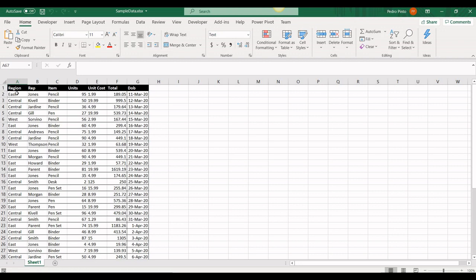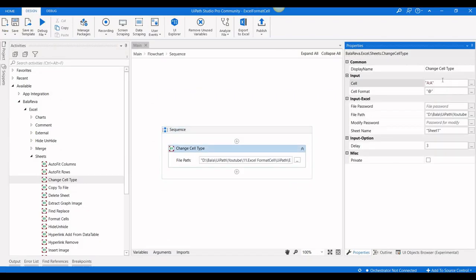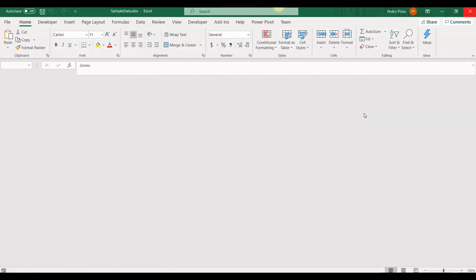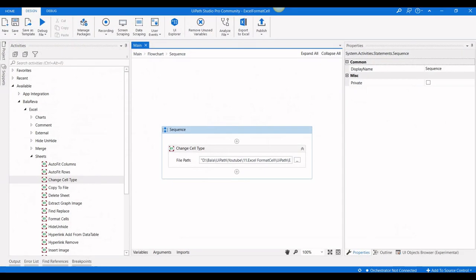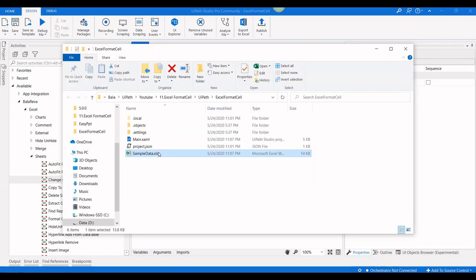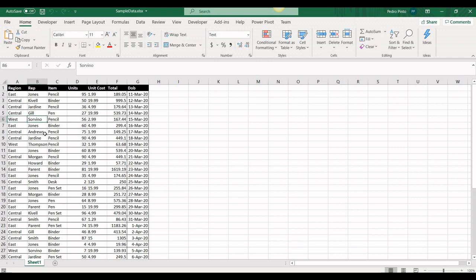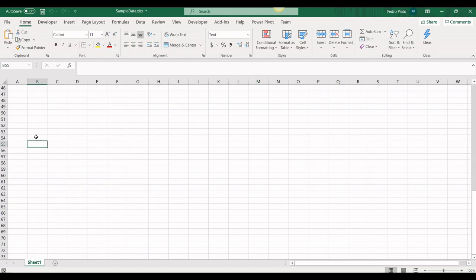If you need columns A and B, you can specify 'A:B' with a colon. For example, in this real situation I also have to change column B. I'm going to give 'A:B' and run the process. The result shows both columns A and B are entirely in text format.